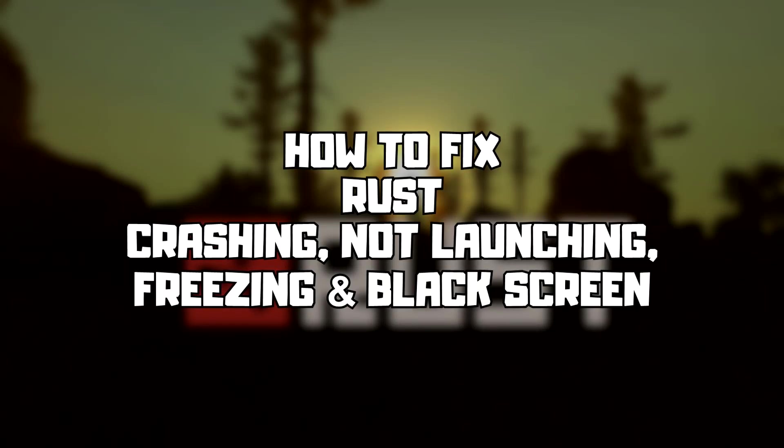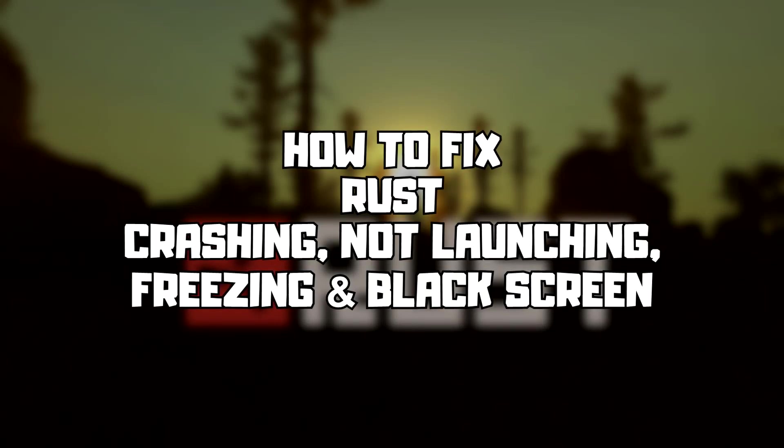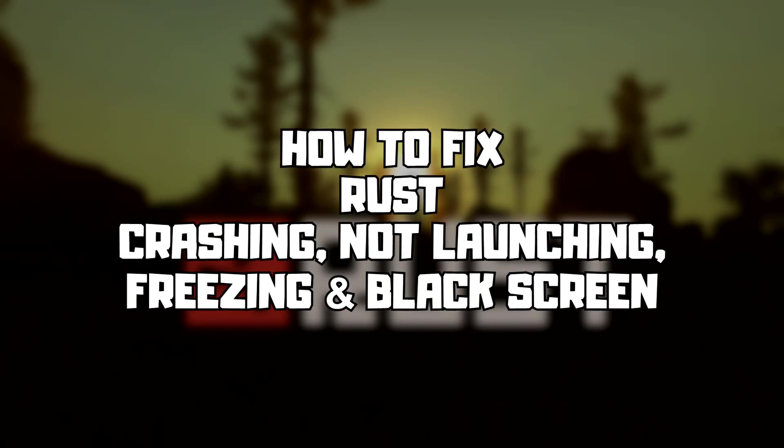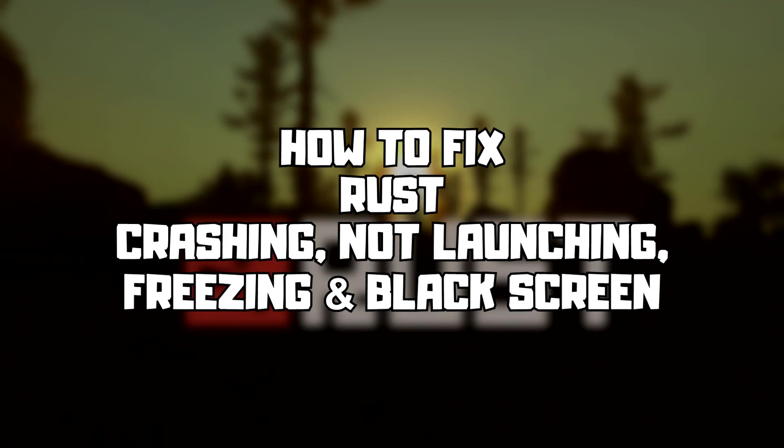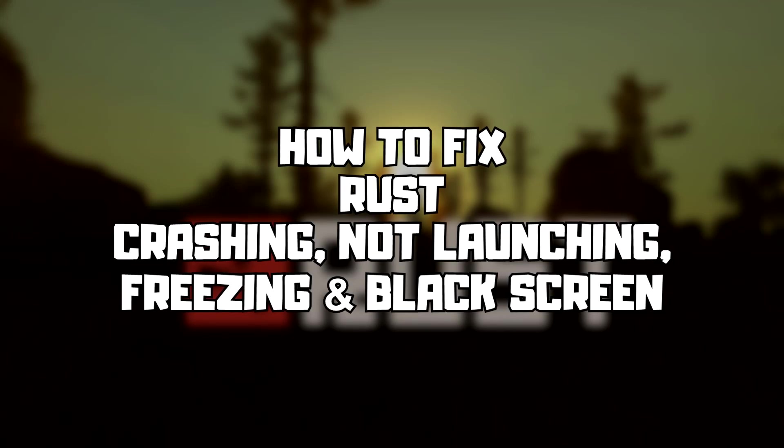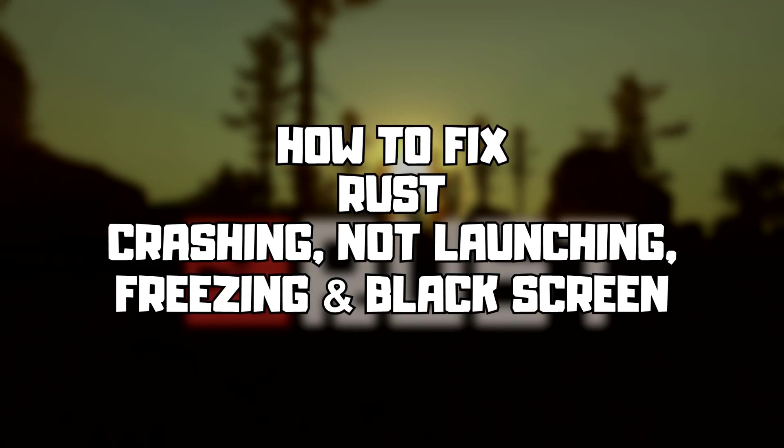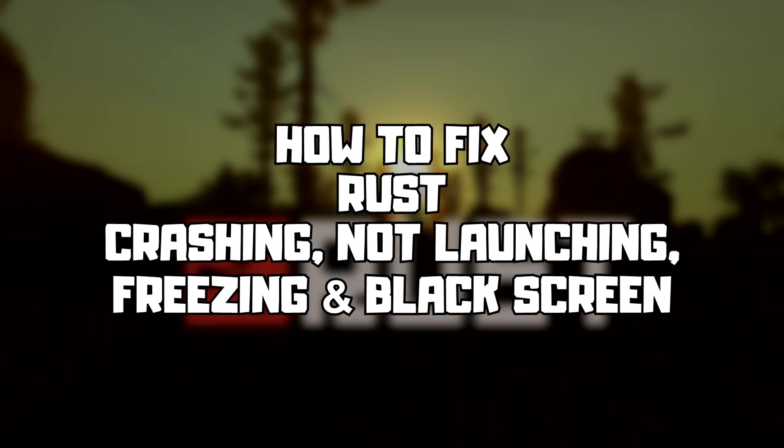Welcome to my channel. In this video I am going to show how to fix game crashing, not launching, freezing, and black screen issues. Follow my steps.